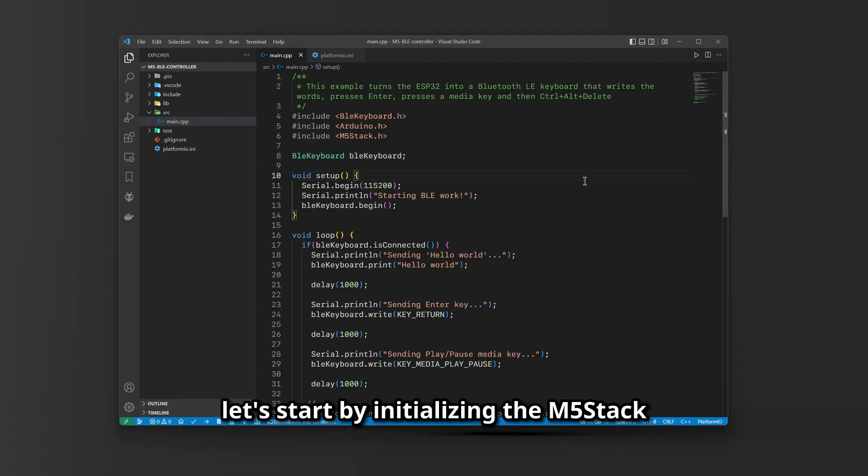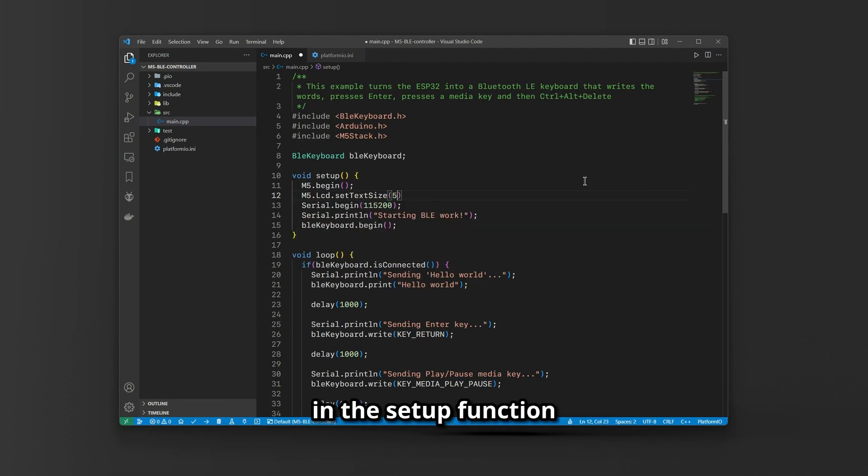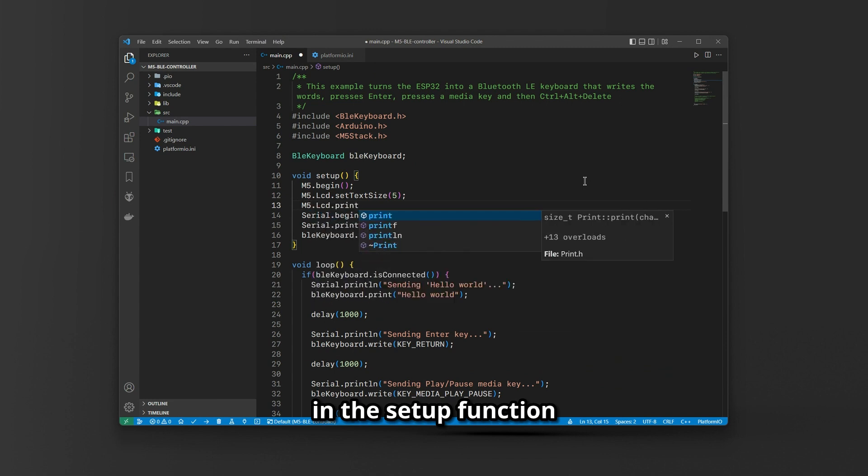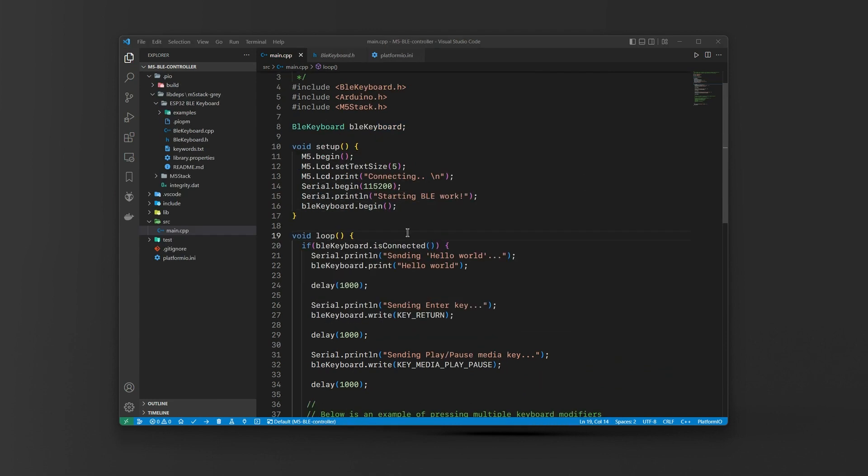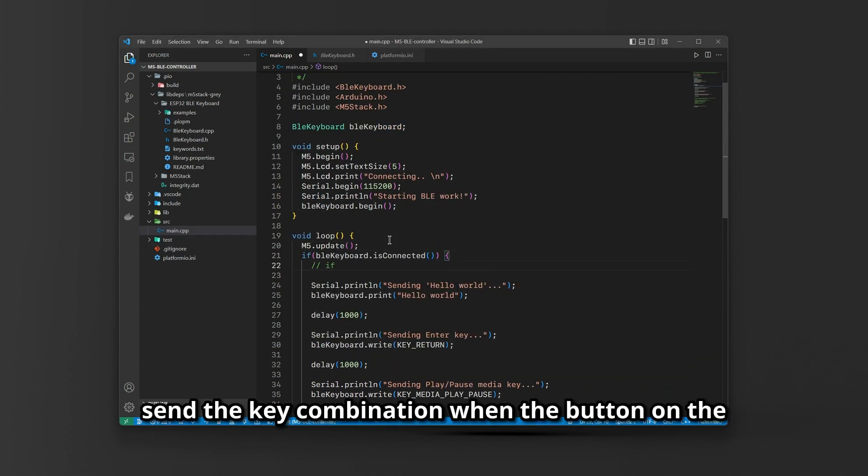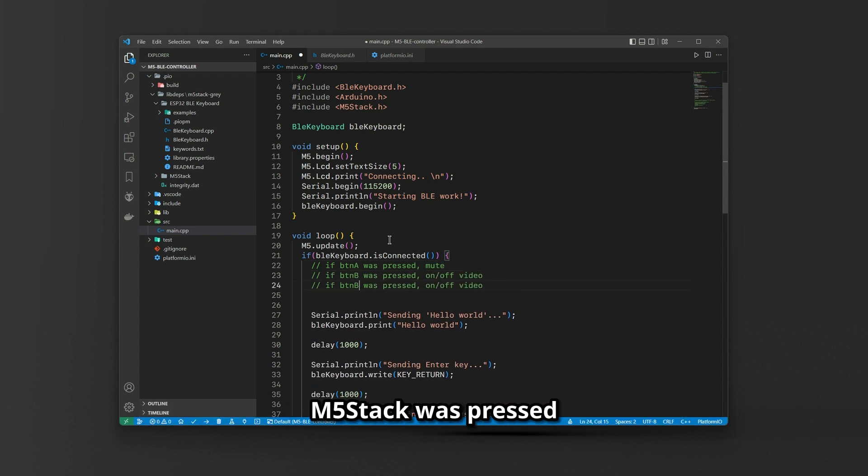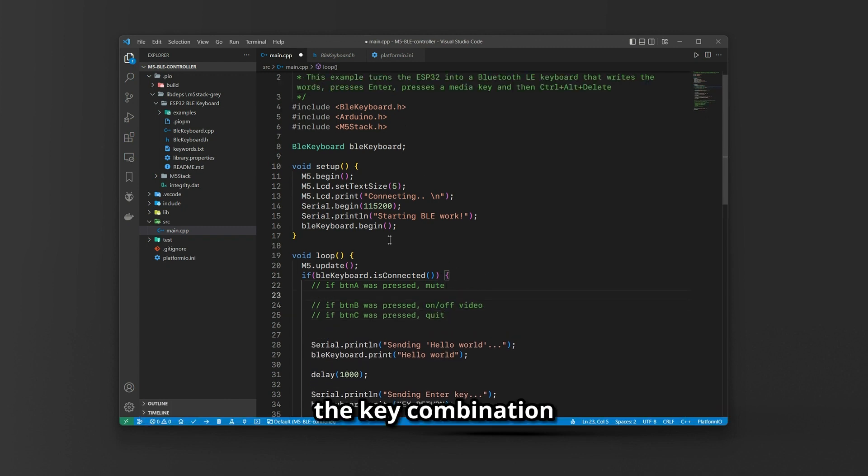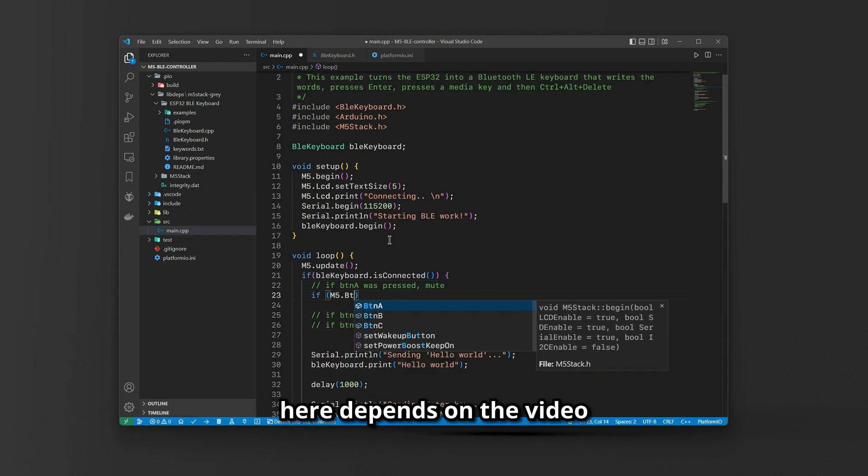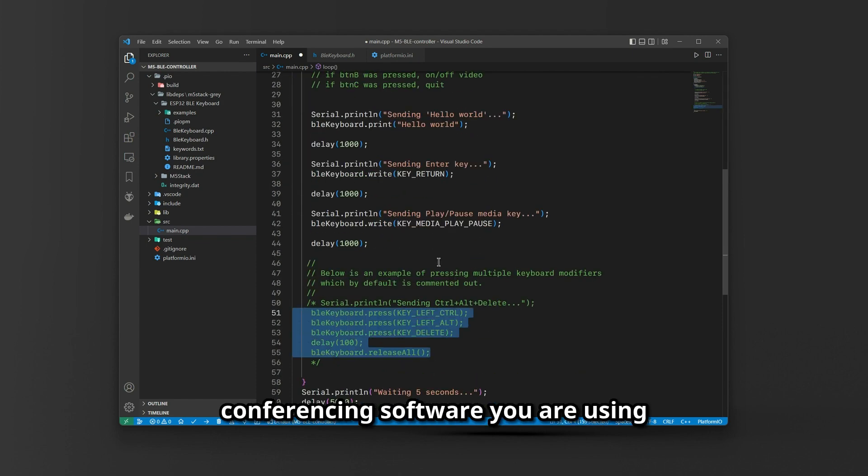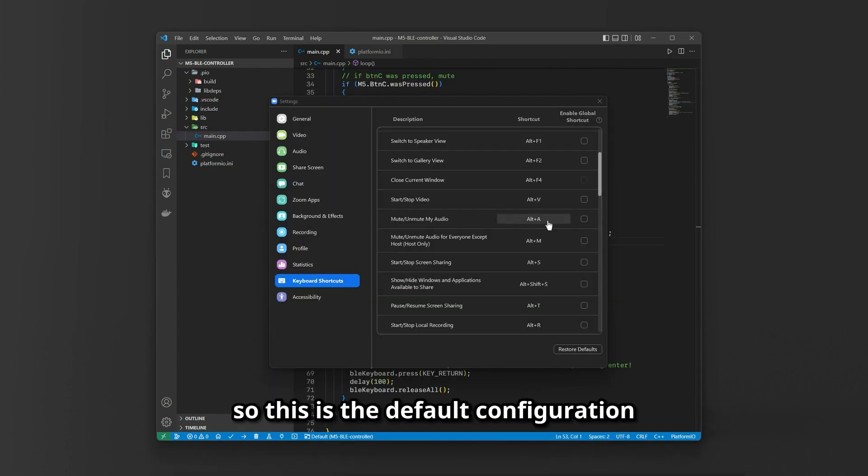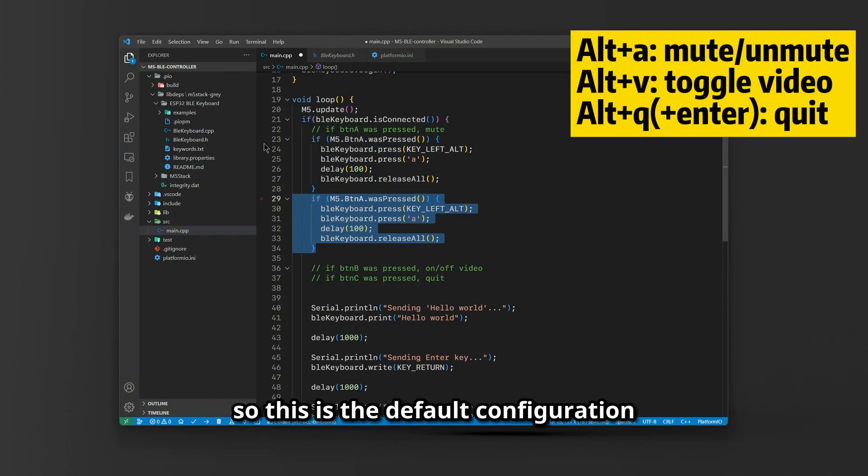Let's start by initializing the M5 Stack in the setup function. Then we will write some code to send the key combination when the button on the M5 Stack was pressed. The key combination here depends on the video conferencing software you are using. I'm using Zoom here, so this is the default configuration.